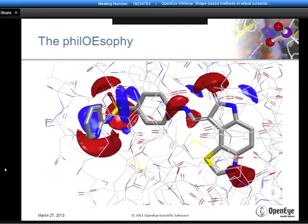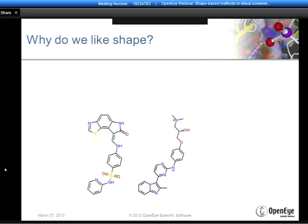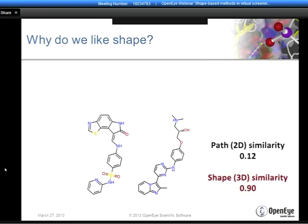Today we're going to focus on shape for virtual screening and lead hopping, as illustrated on this cartoon. There are two molecules on the slide which don't appear particularly similar—that lack of similarity is reflected in their graph-based similarity: a Tanimoto coefficient based on path fingerprints of 0.12 on a scale of 0 to 1, which is a very small number. However, when we look at their shape similarity computed using what we call the shape Tanimoto, it is 0.9 on a scale of 0 to 1—a great deal more significant shape similarity than similarity in the graph.